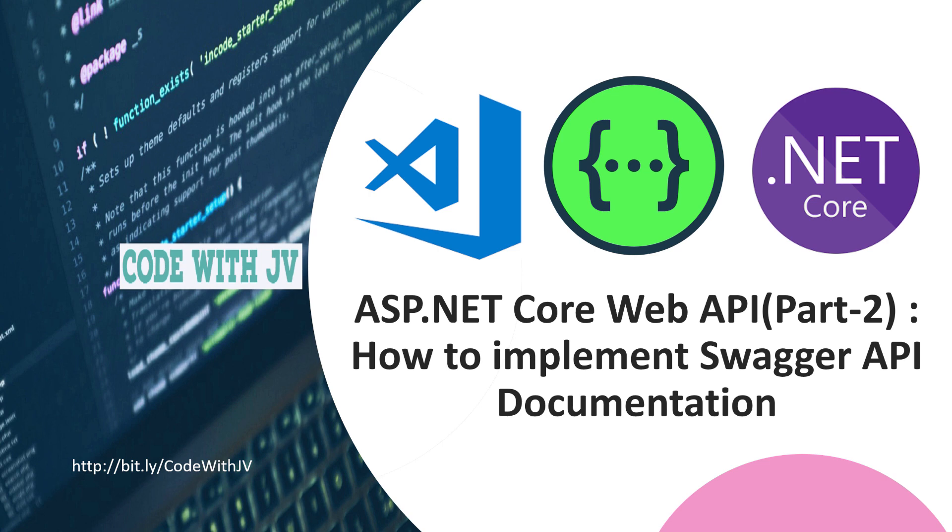Hello friends, this is Jalpesh here and welcome again to my channel Code with JV. This is part 2 of my ASP.NET Core Web API series. In this video we are going to check how to implement Swagger API documentation. Before moving to that, if you haven't subscribed to my channel Code with JV, this is the URL.